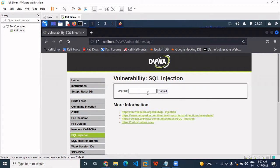When we are using SQL injection, we have to find the right username and password, the database name, current database, and your database location. So these are the things which we are finding.